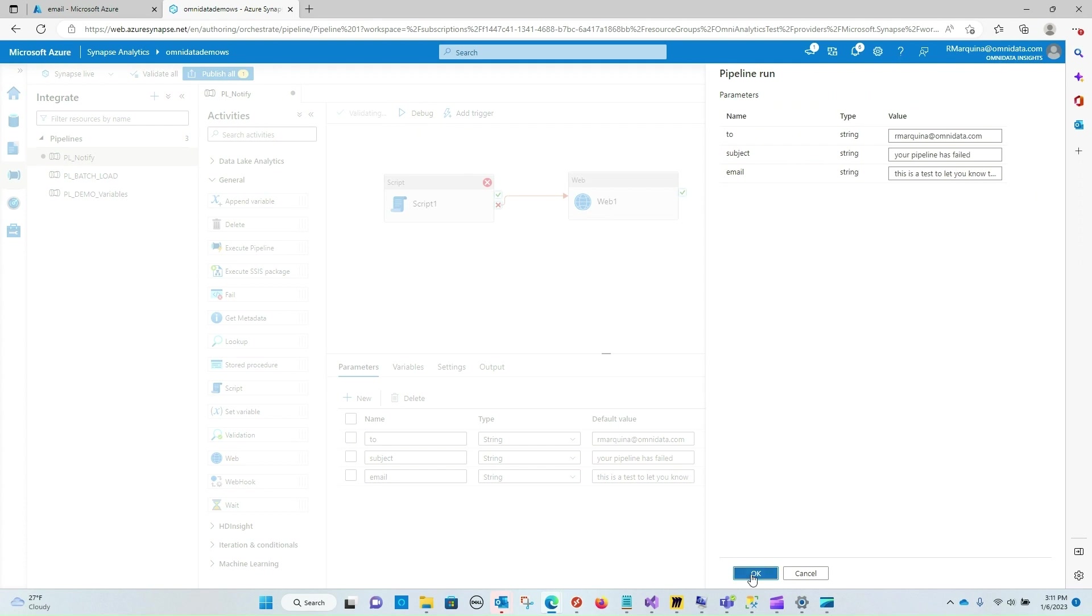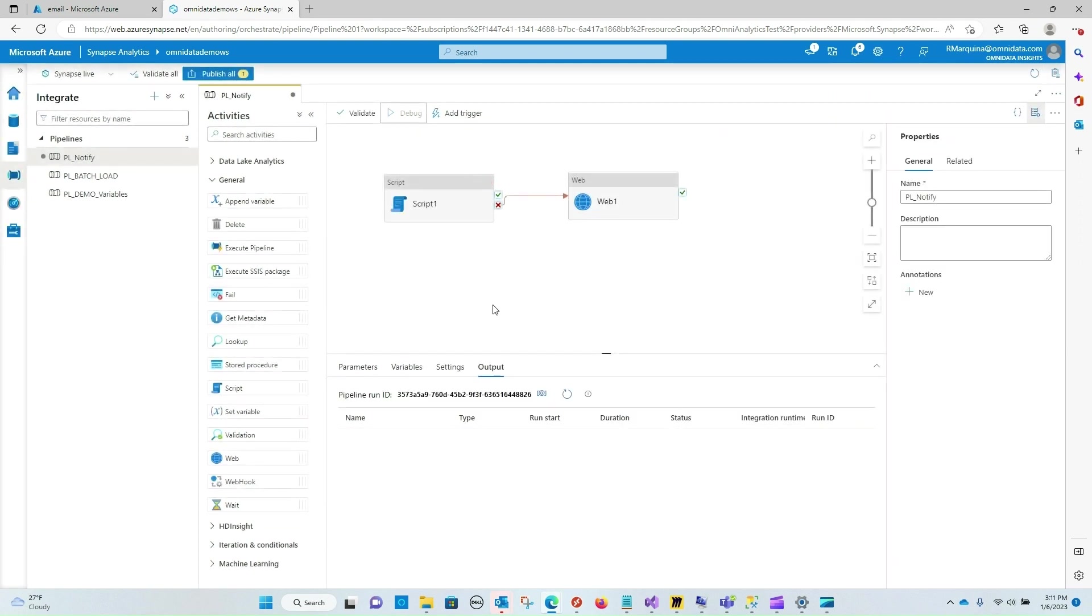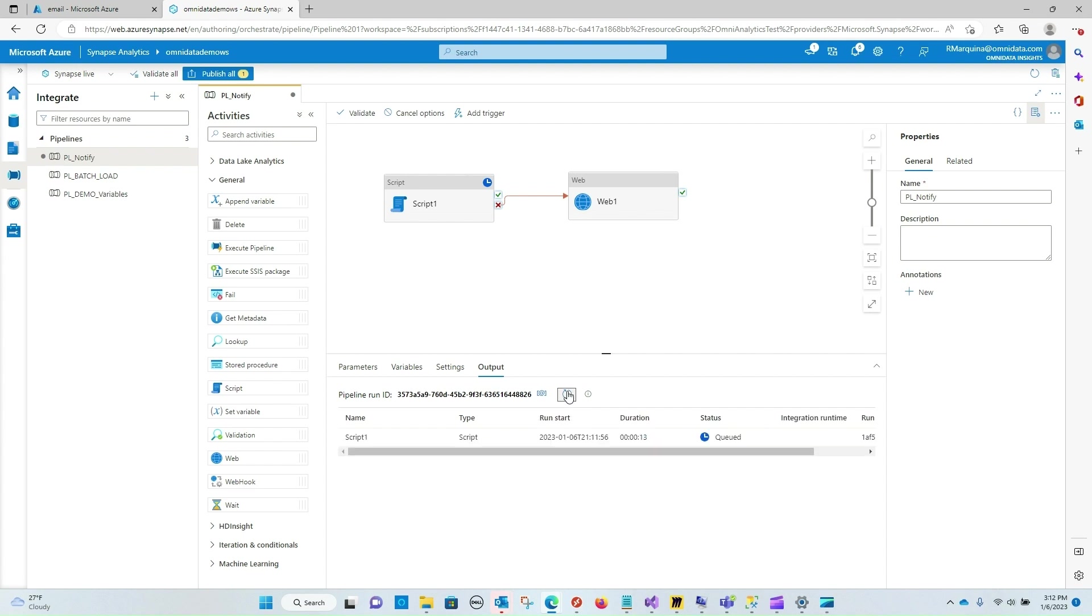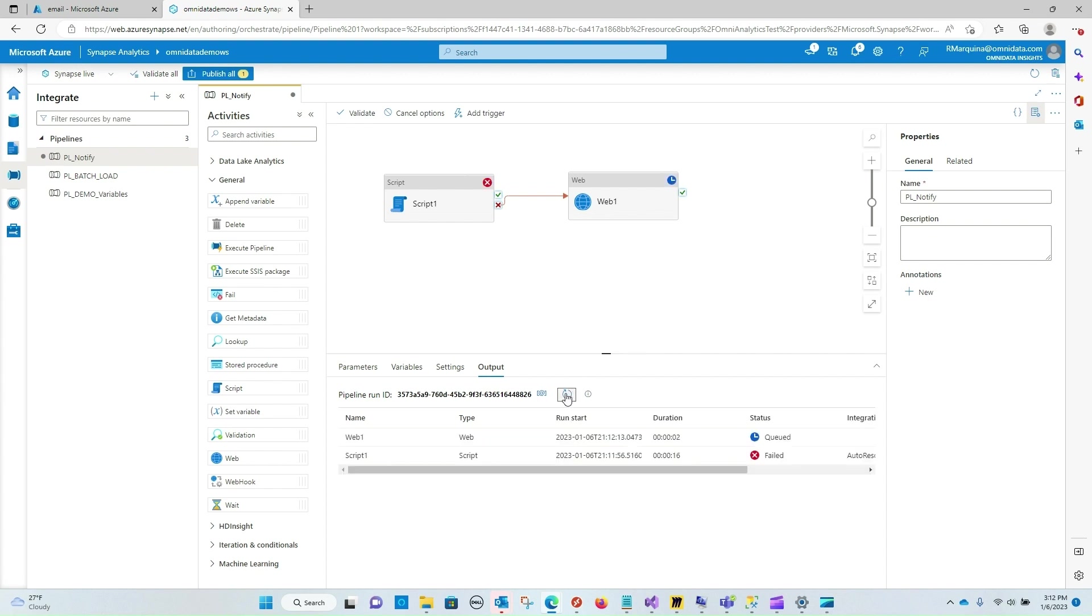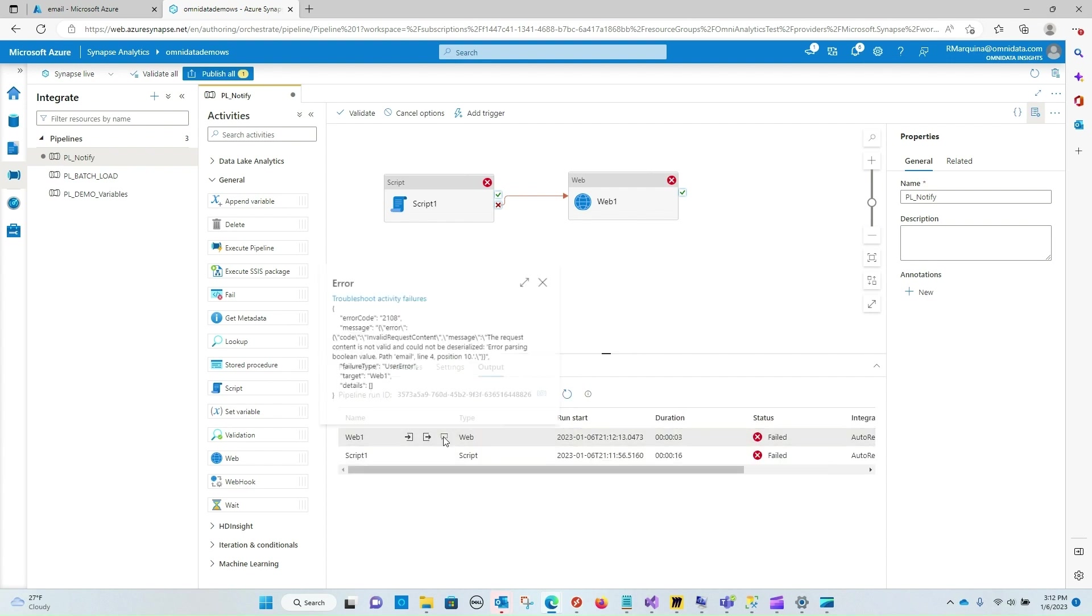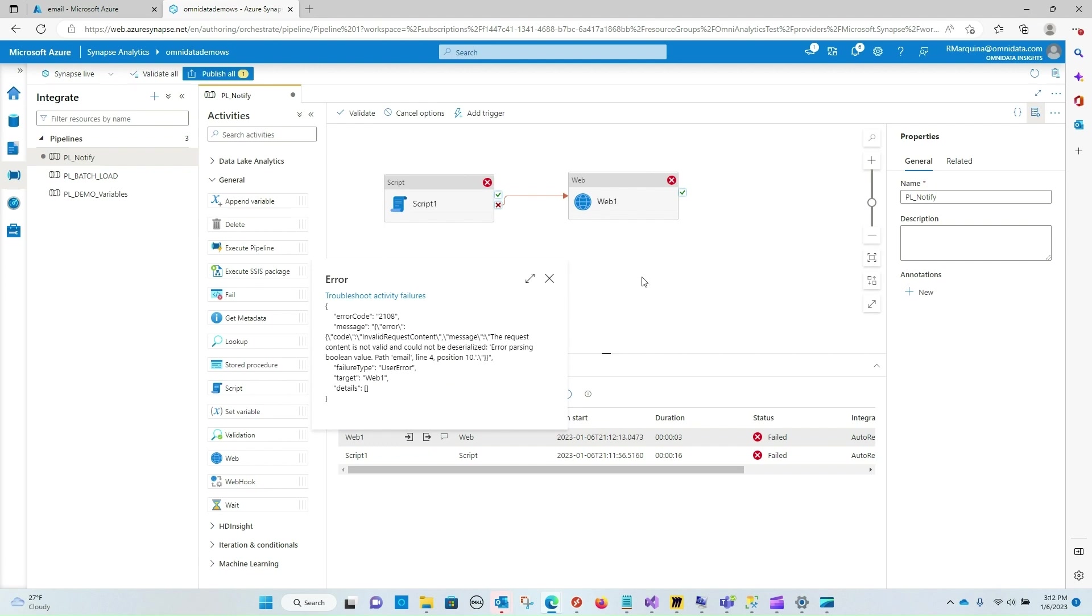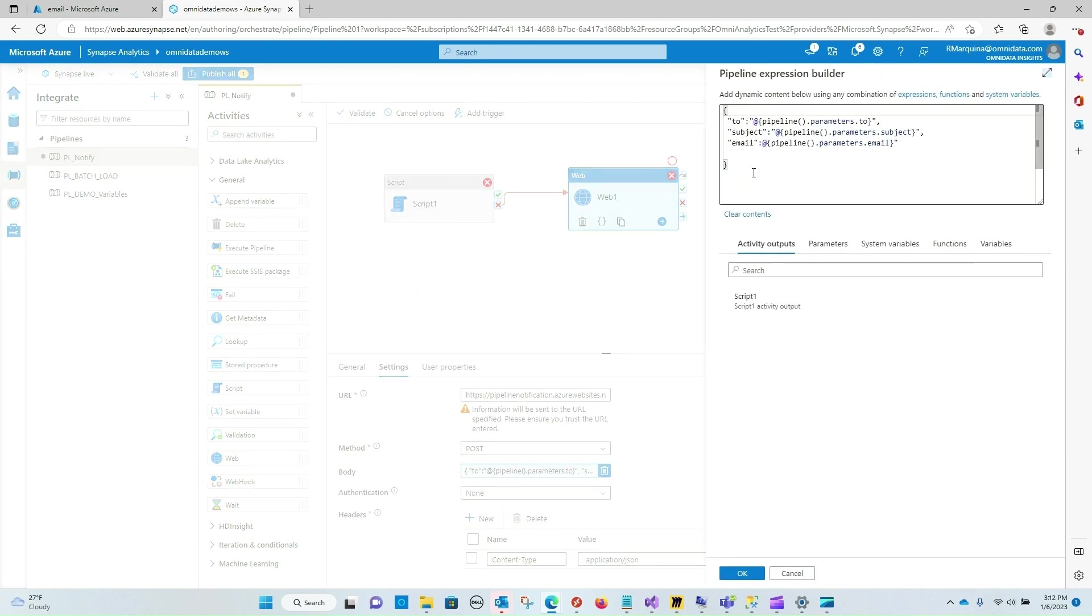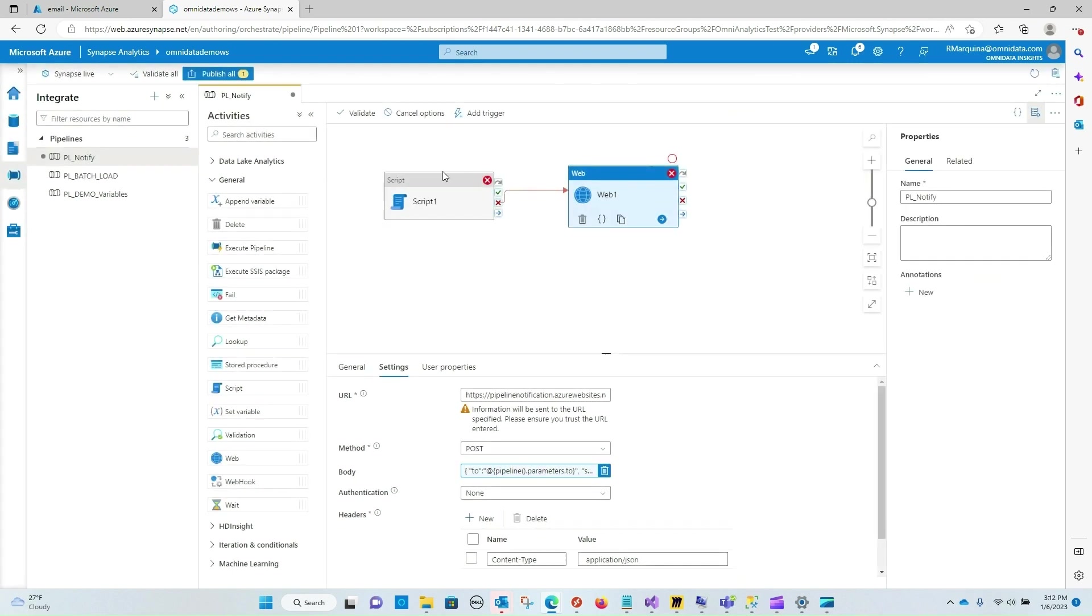And now, instead of us having to log into Azure portal and go into monitor to see whether or not a pipeline has failed, we will now get notified via email for that activity. So I'm going to go ahead and refresh. You can see that our script has failed. Our web activity has also failed. Let me see what happened. Looks like there is a problem with my body. Let me see if we can quickly figure this out. Yep. And it looks like I just forgot a double quote here. So let me go ahead and add that.